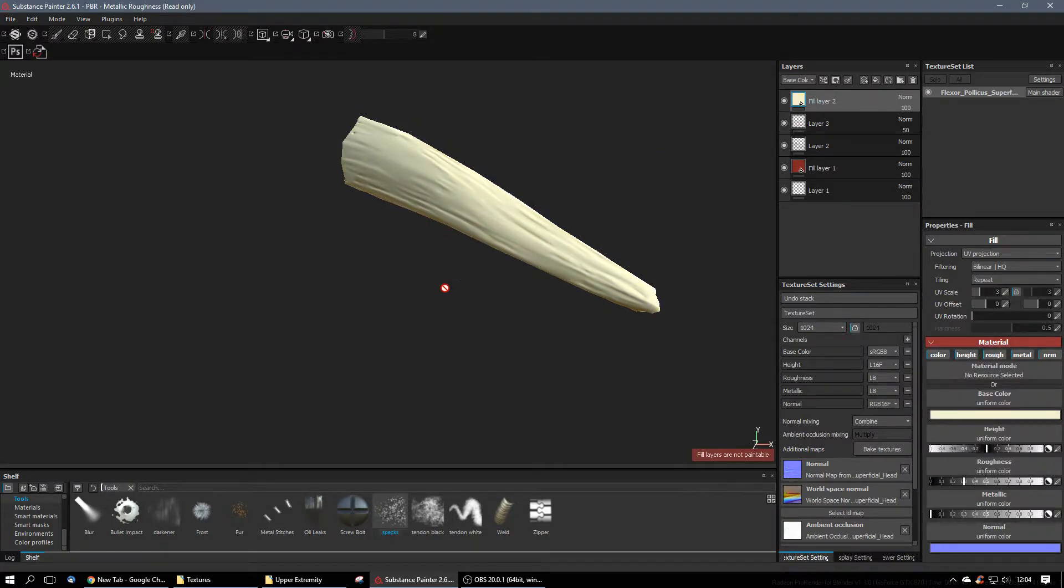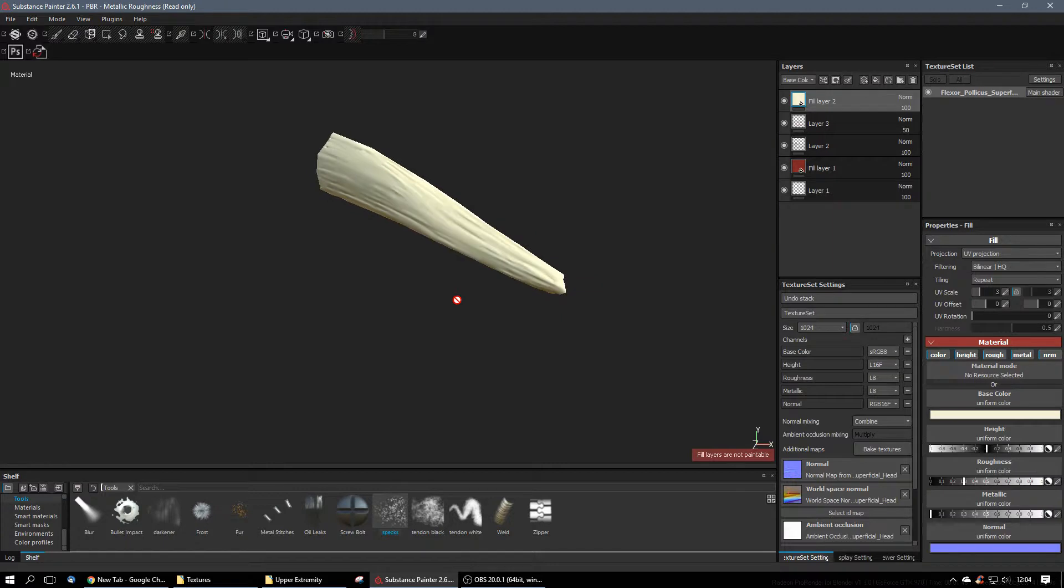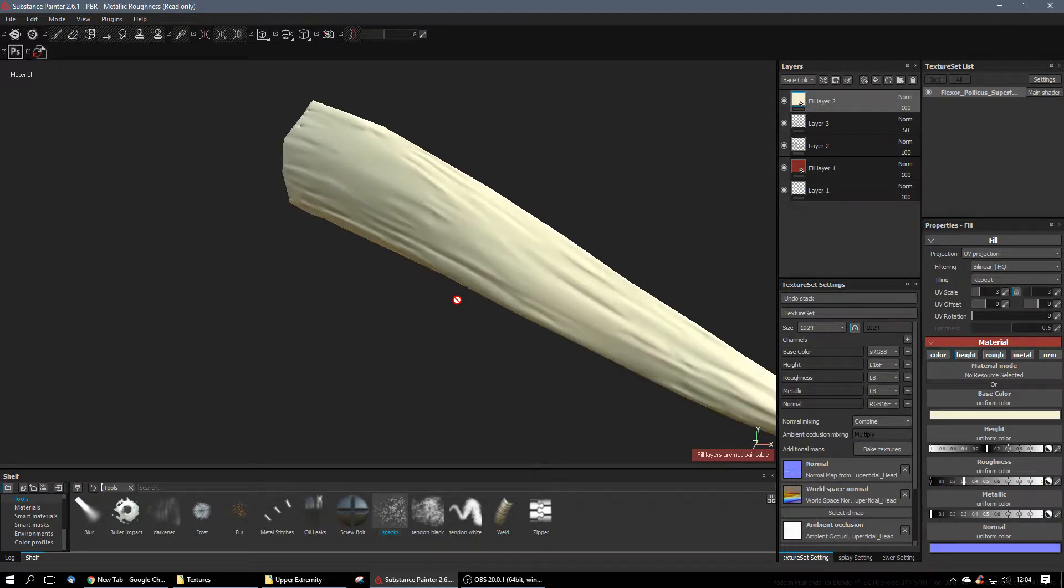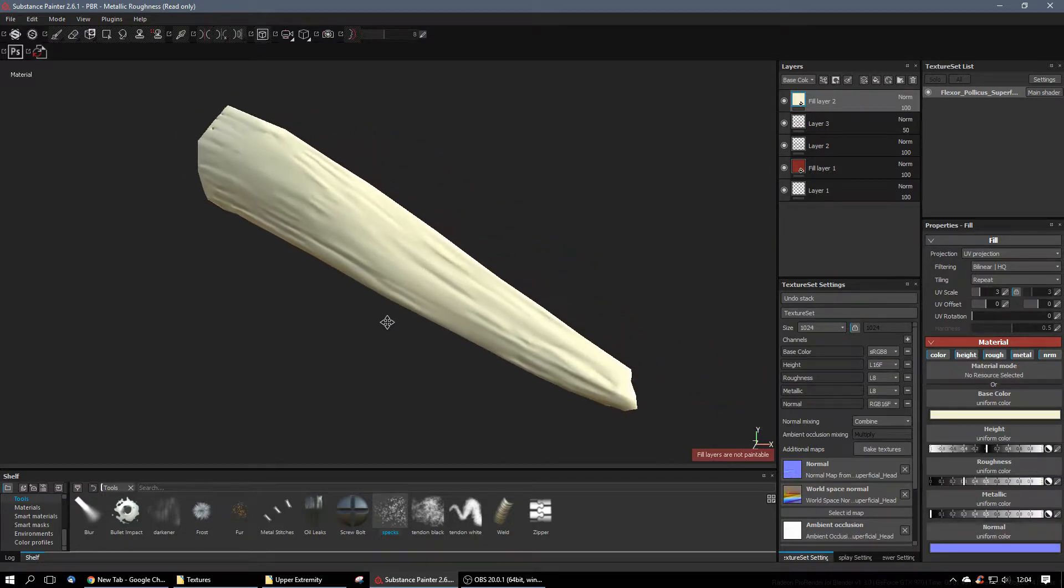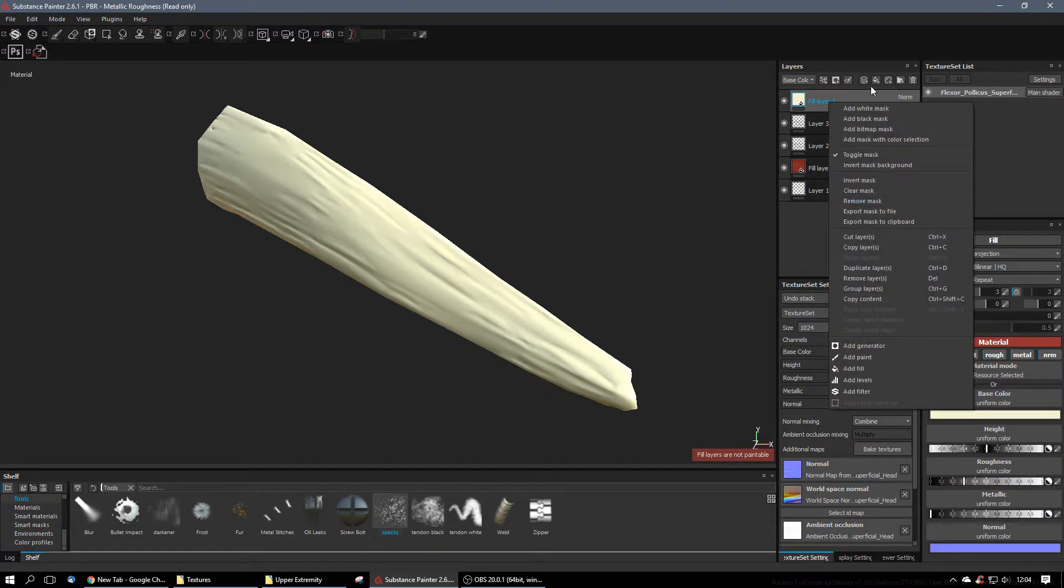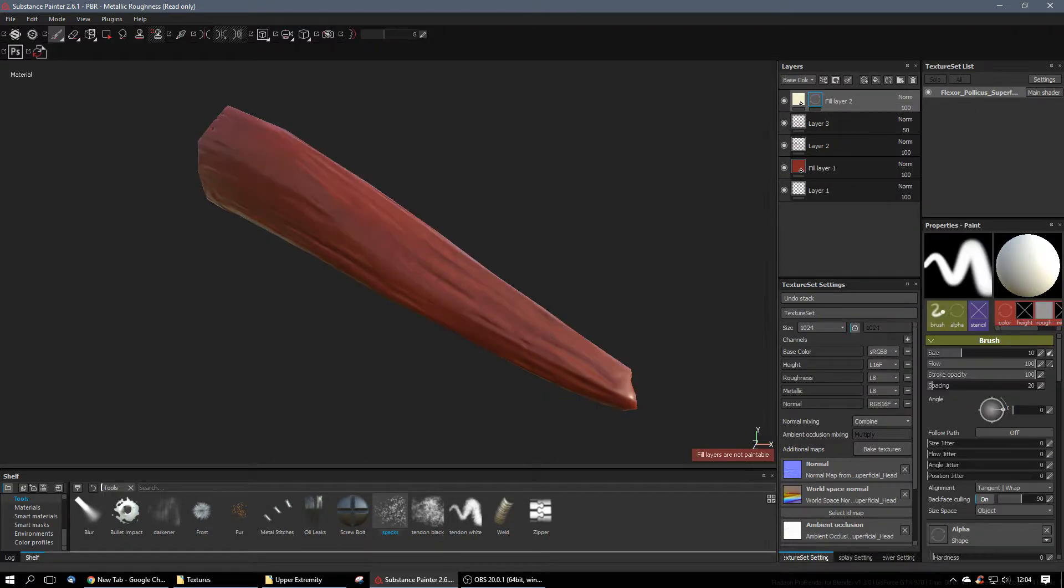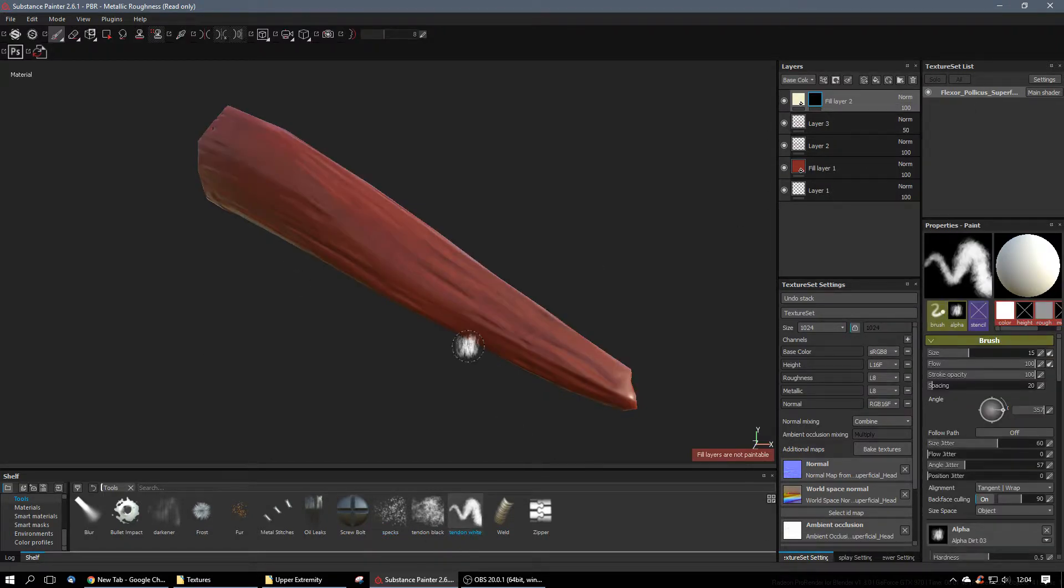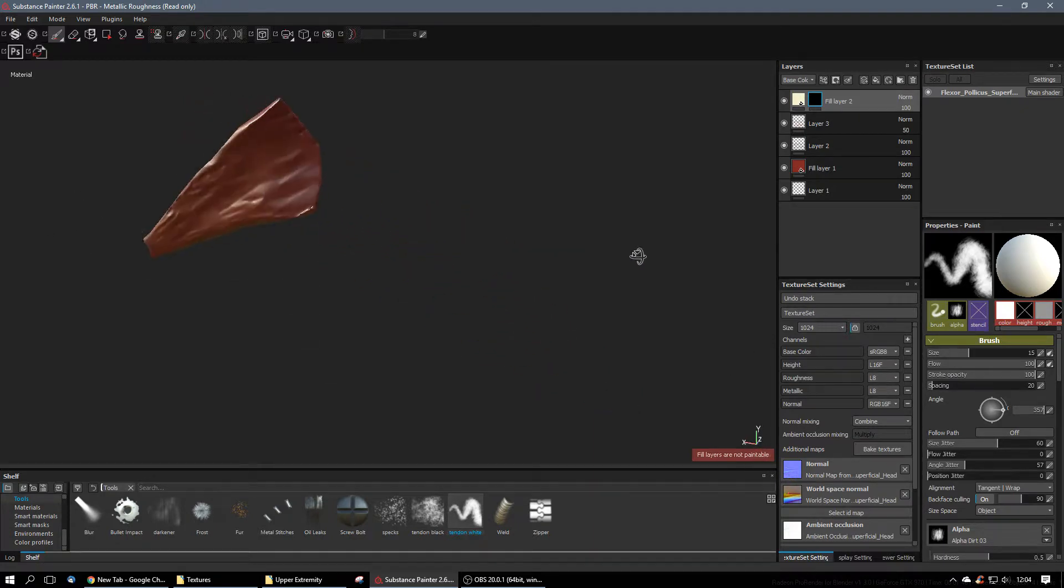But then we use a mask, and masks are very powerful in Substance Painter to use, just as they are in Photoshop. We'll just add a black mask to tell everything to erase that off. And then this is where I start using this tendon white thing, and the white allows me to draw it in.